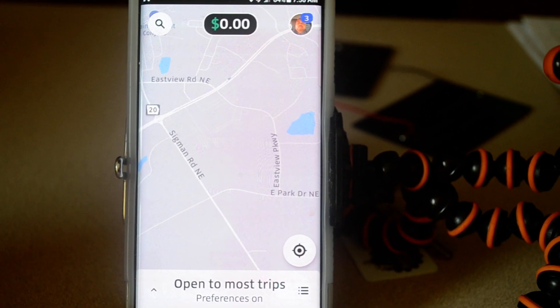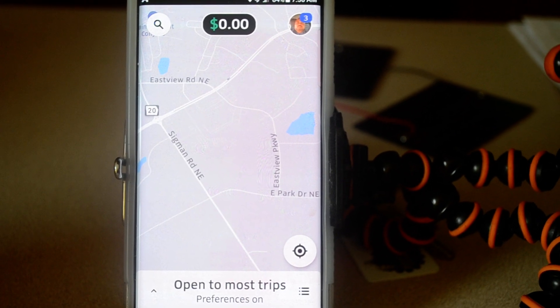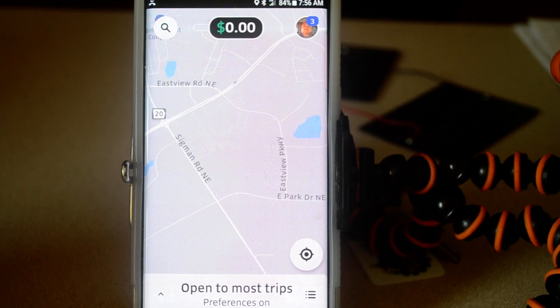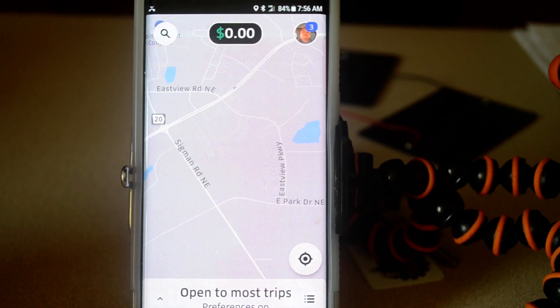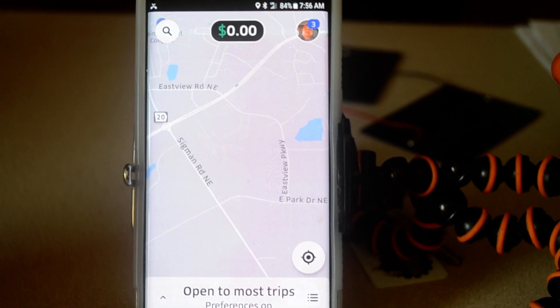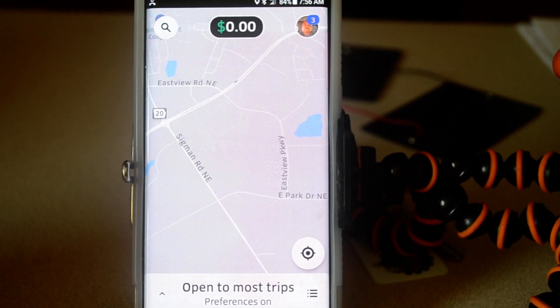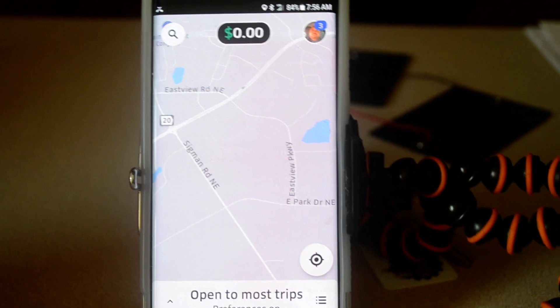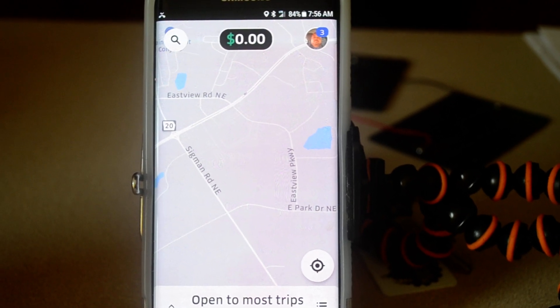Alright, once you log in, you'll notice that there's no more mute button on the actual navigation screen. You have to go look for it in the app settings.